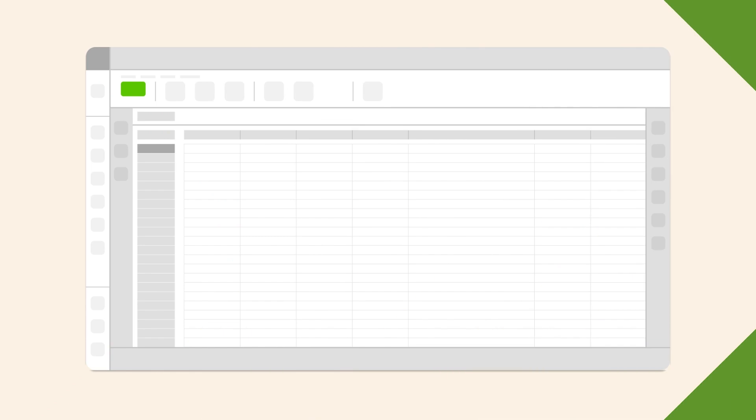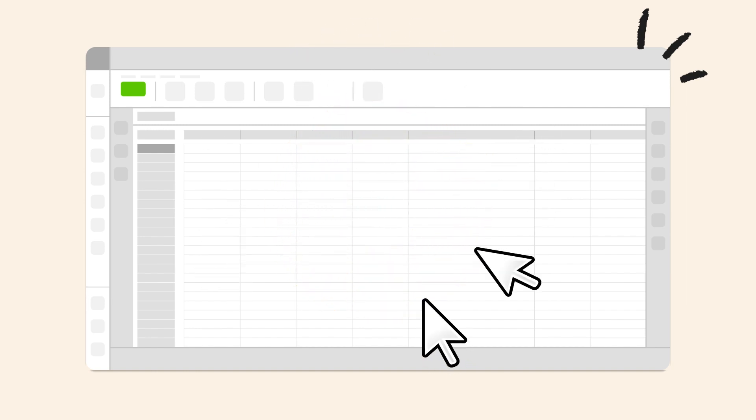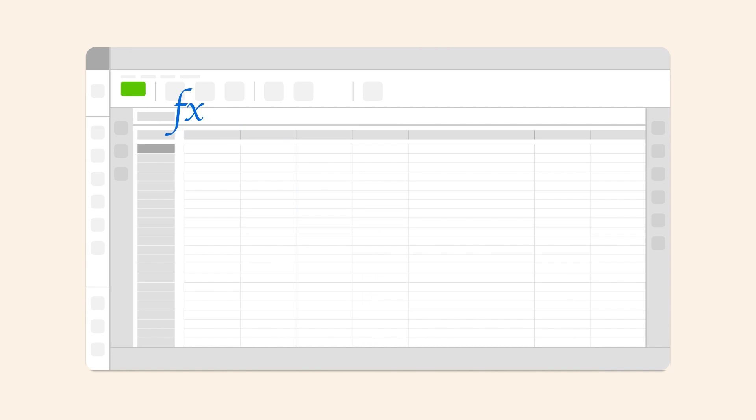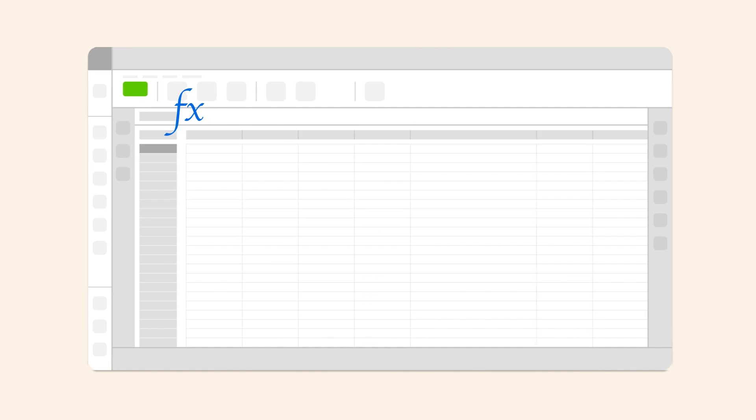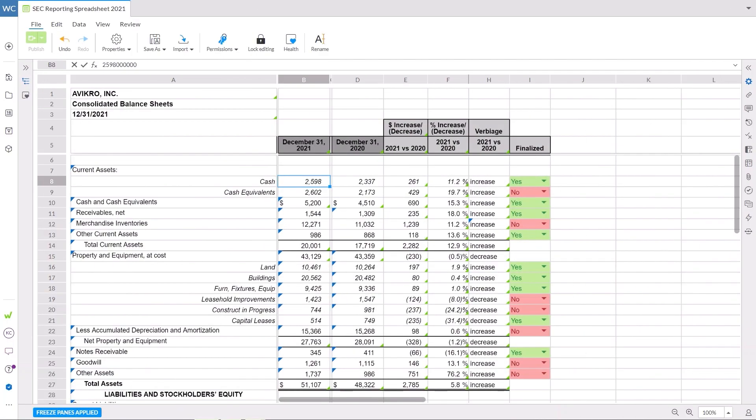With Workiva, set up a spreadsheet to house all your data in a single centralized location. Easily add data to a spreadsheet, change formatting as needed, and create practical formulas to simplify your processes. Let's see how it's done.